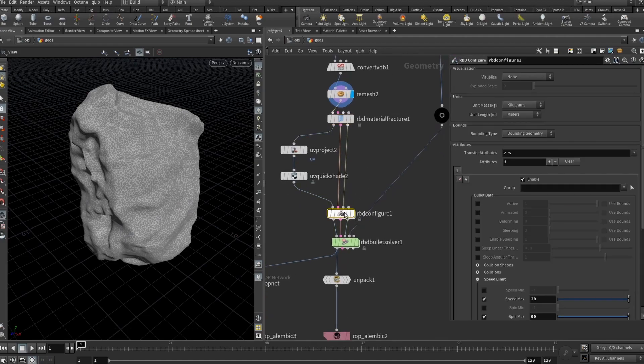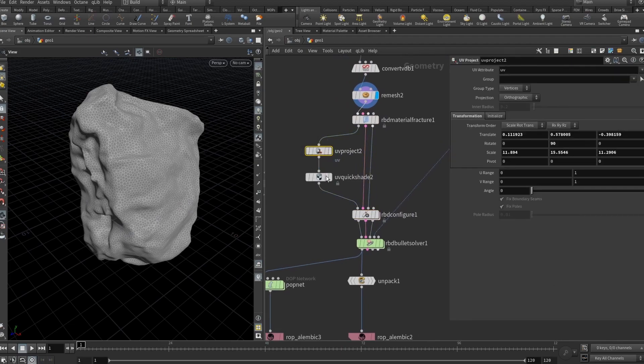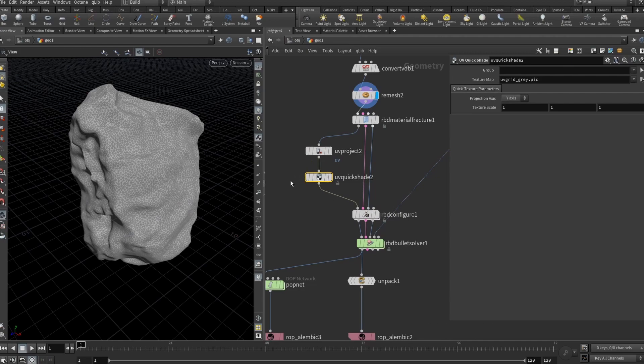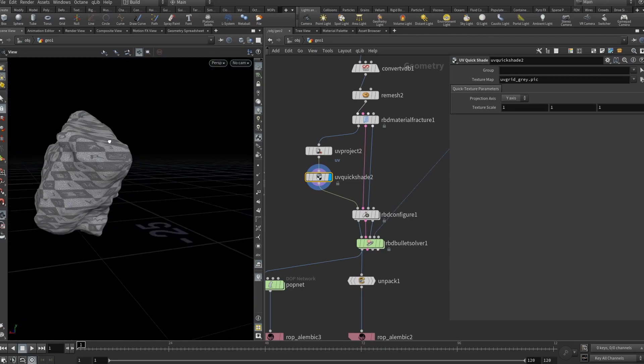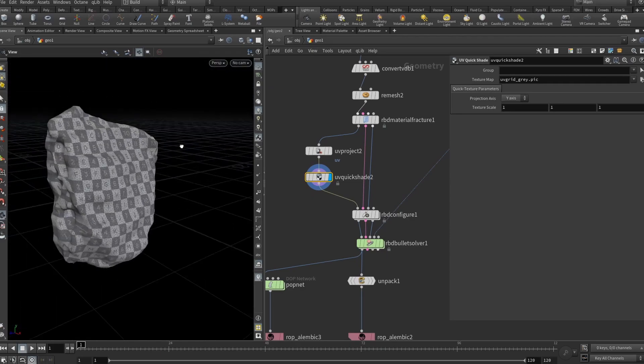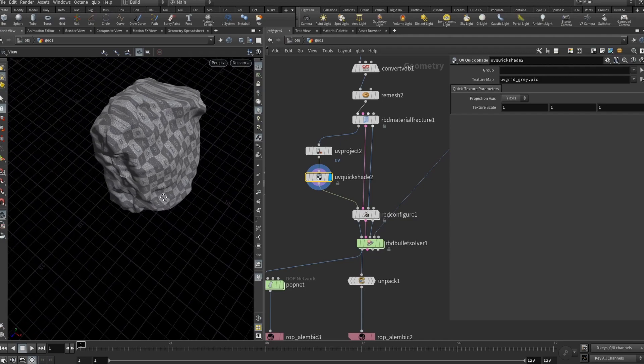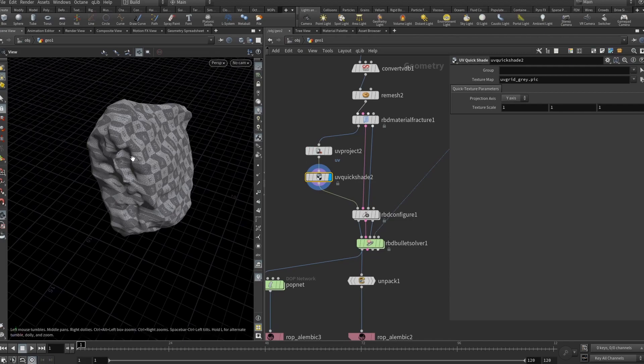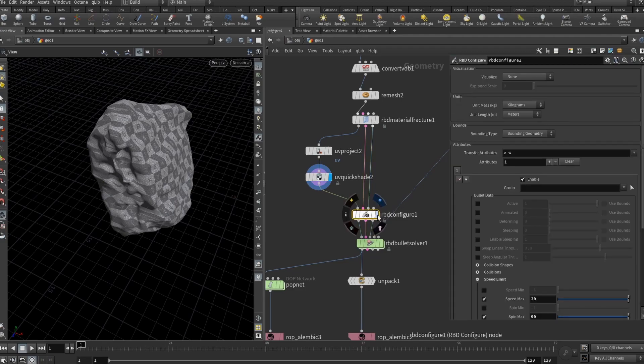And then there is super important thing. We need to drop the RBD configure node but before that you should drop UV project node and maybe UV quickshade to just view the UV map. Let me show you how it looks. Now we have our UV map. Don't be scared that it's a bit stretched here because we will be using box projection or cubic mapping. Yeah it doesn't matter. But if you don't do this step your material when the fractured pieces will fly away when they explode your texture will be flowing on the surface and ruin all the beauty.